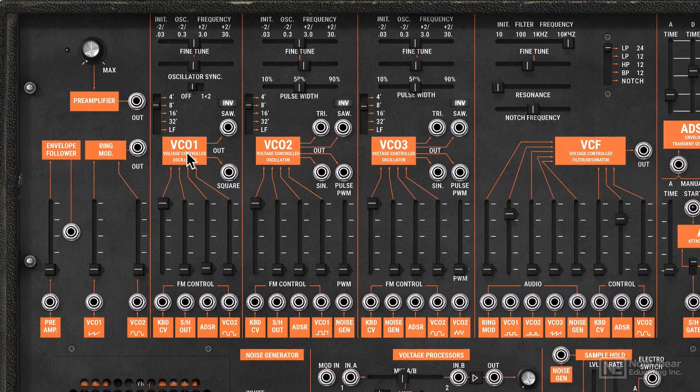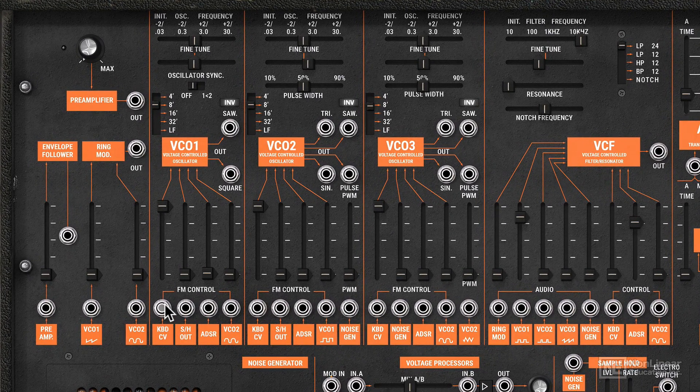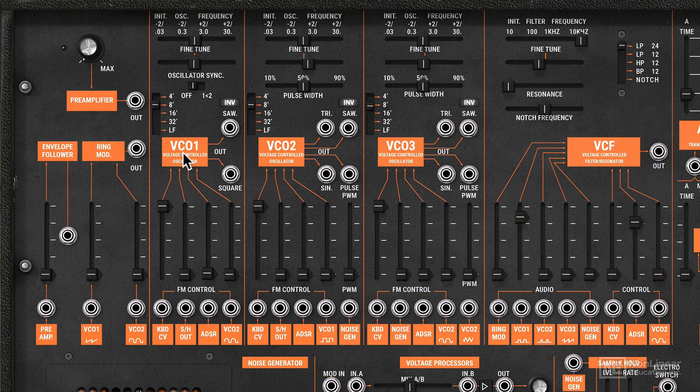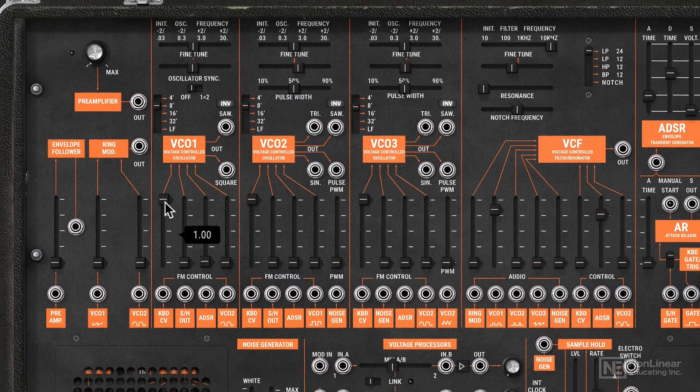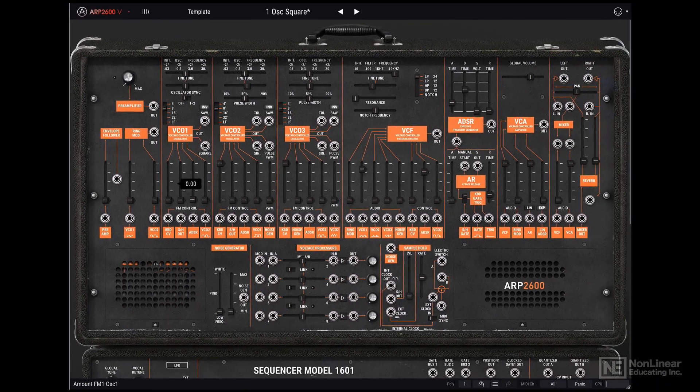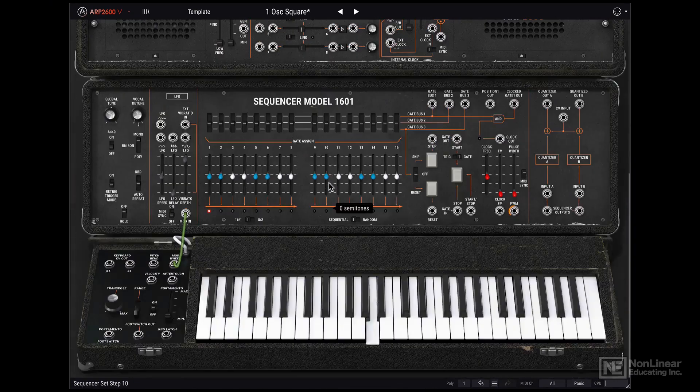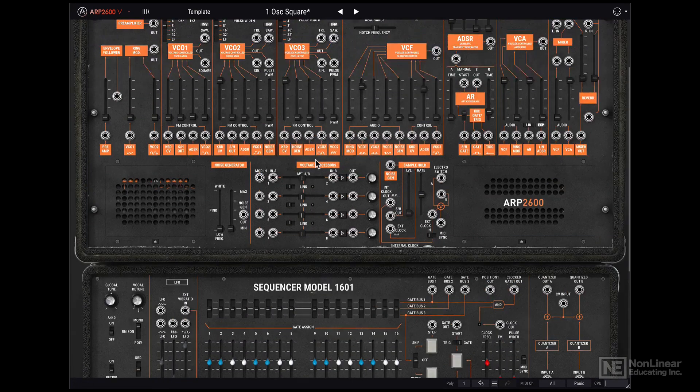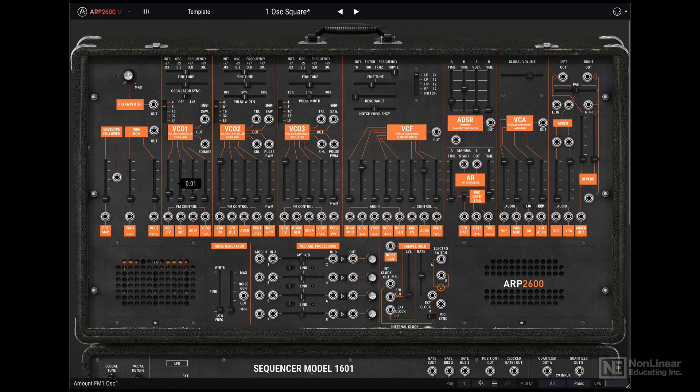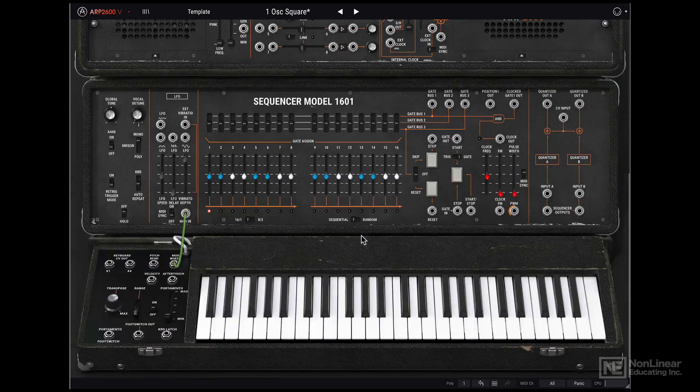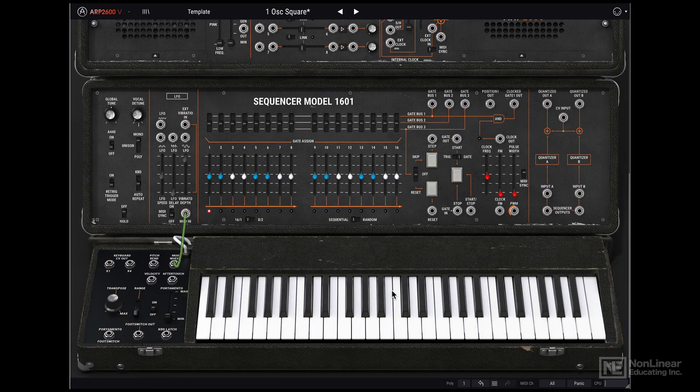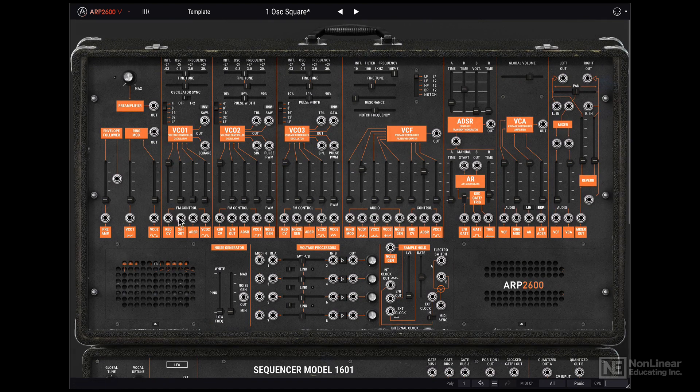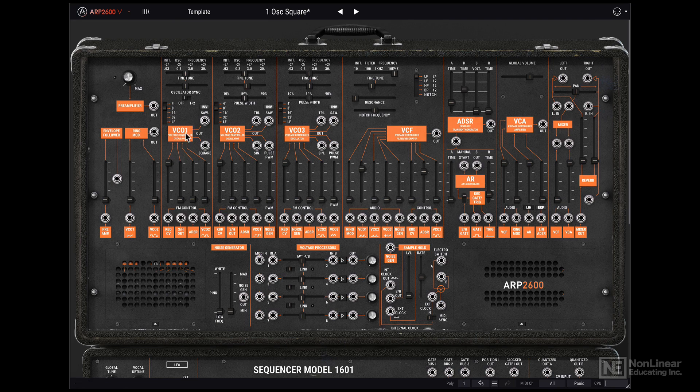So for example, on this VCO1 section, there is a keyboard CV that's going in to control the VCO. Right now, VCO1 is what we are hearing. So if I bring this keyboard CV all the way down, and if I play different notes on the keyboard, you'll see that the pitch doesn't change, because we've disabled the keyboard tracking for VCO1. If I bring that all the way up, and now if I play notes on the keyboard, the oscillator is tracked.